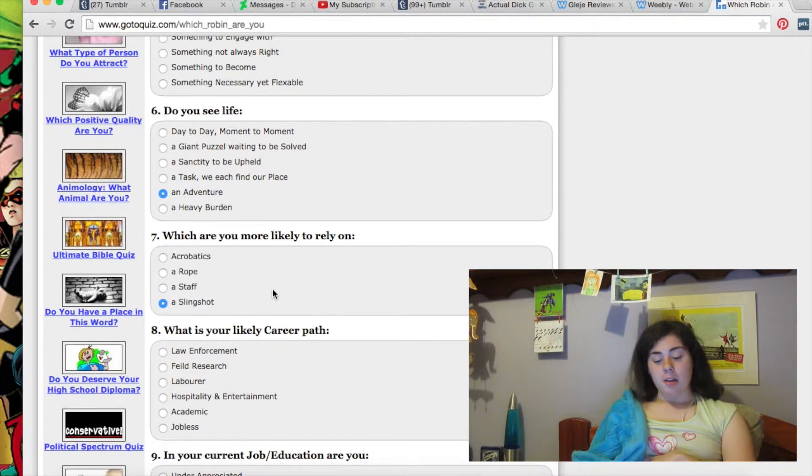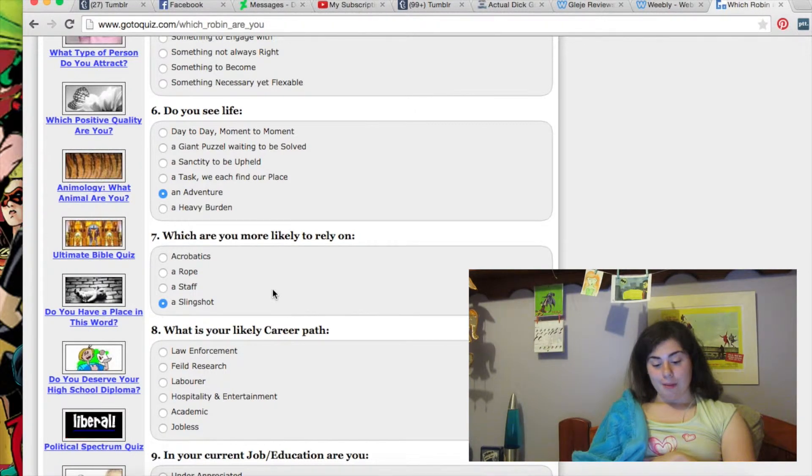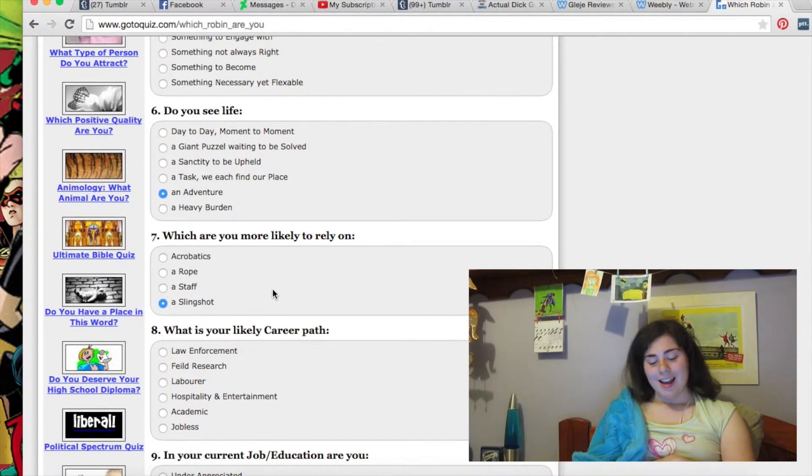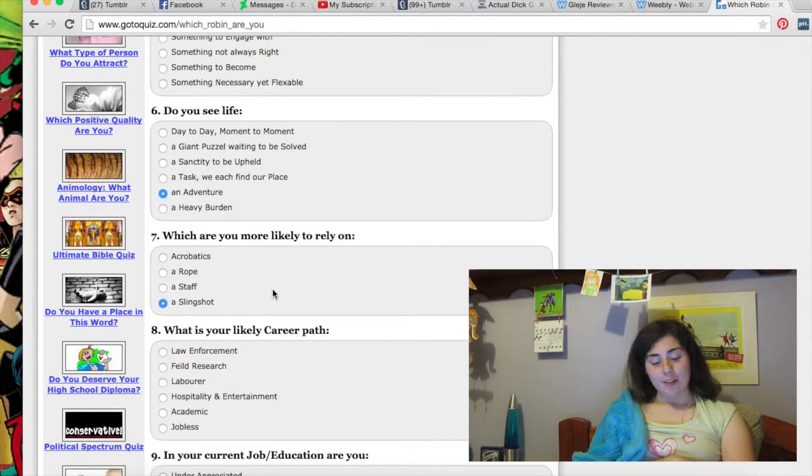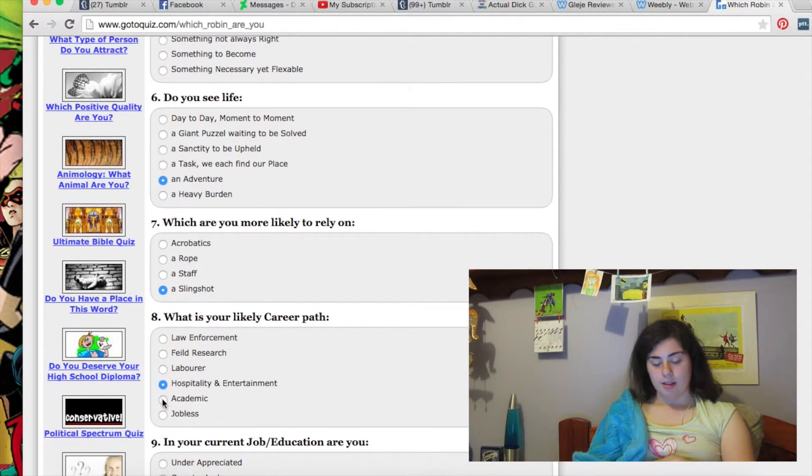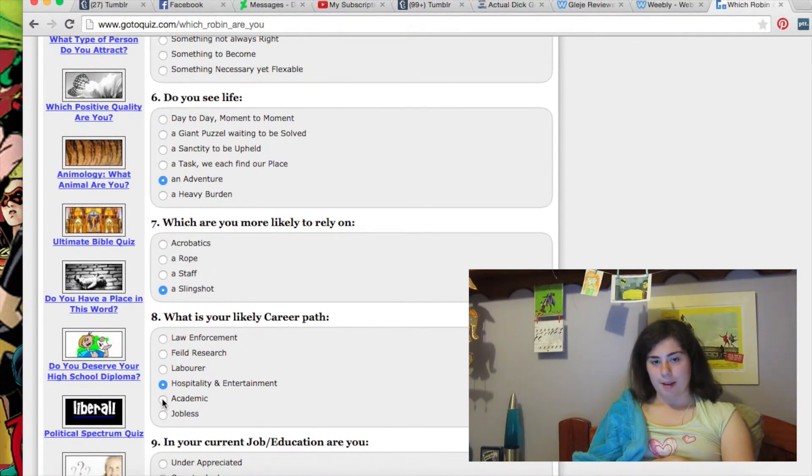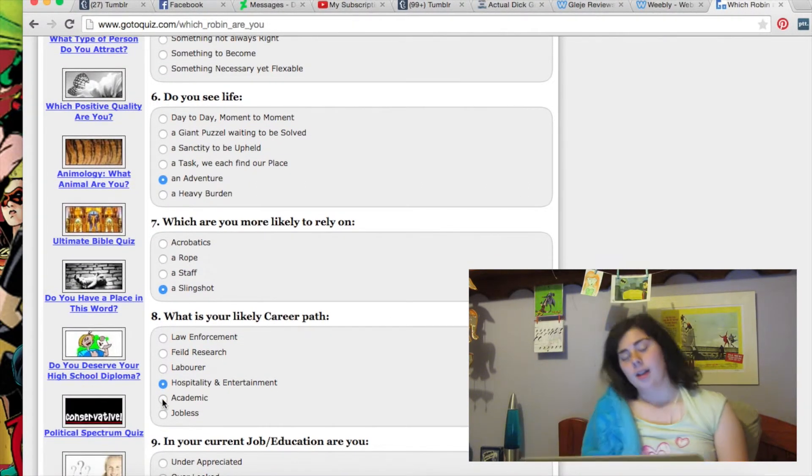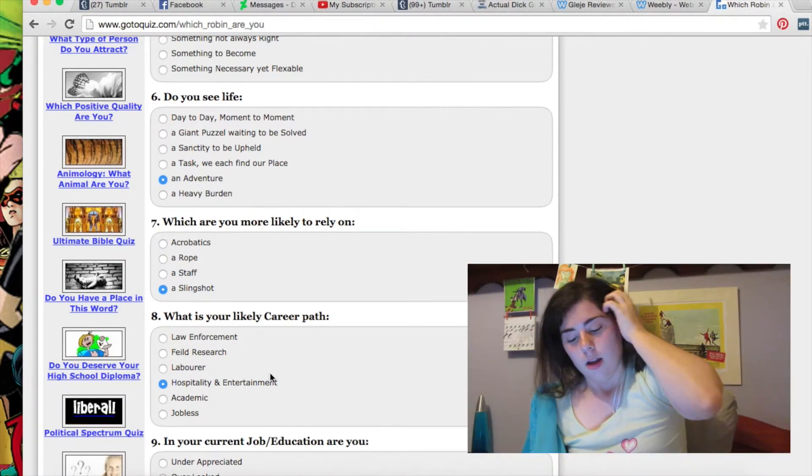What is your likely career path? Job plans? Law enforcement, field research, labor, or hospitality entertainment? It's entertainment. Hospitality entertainment. Because I would do animation.